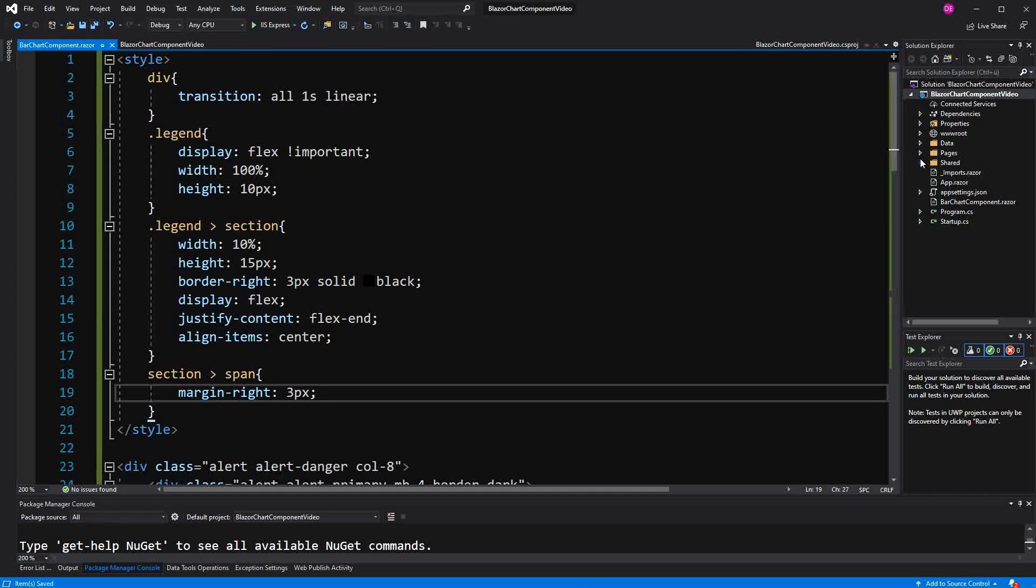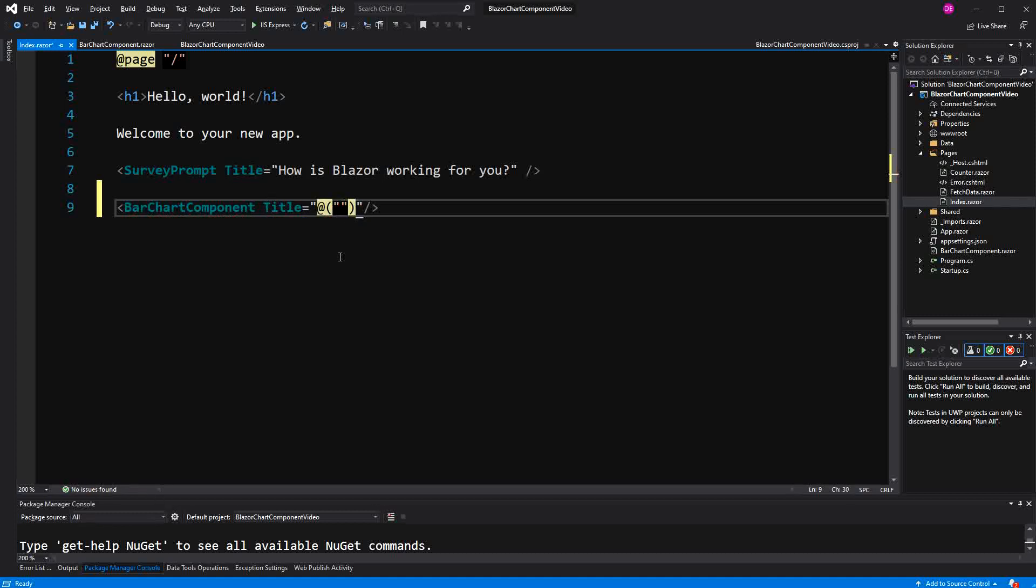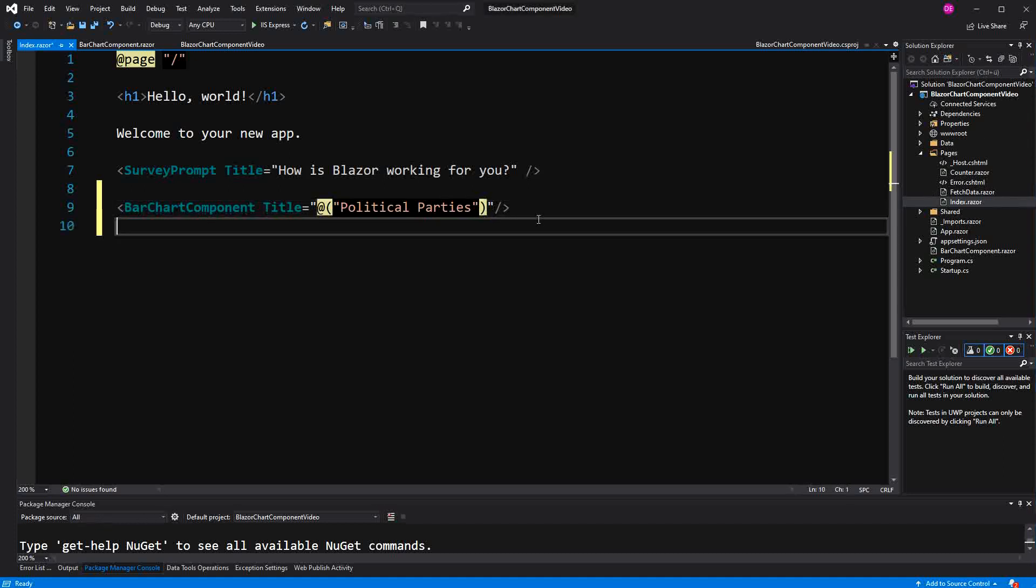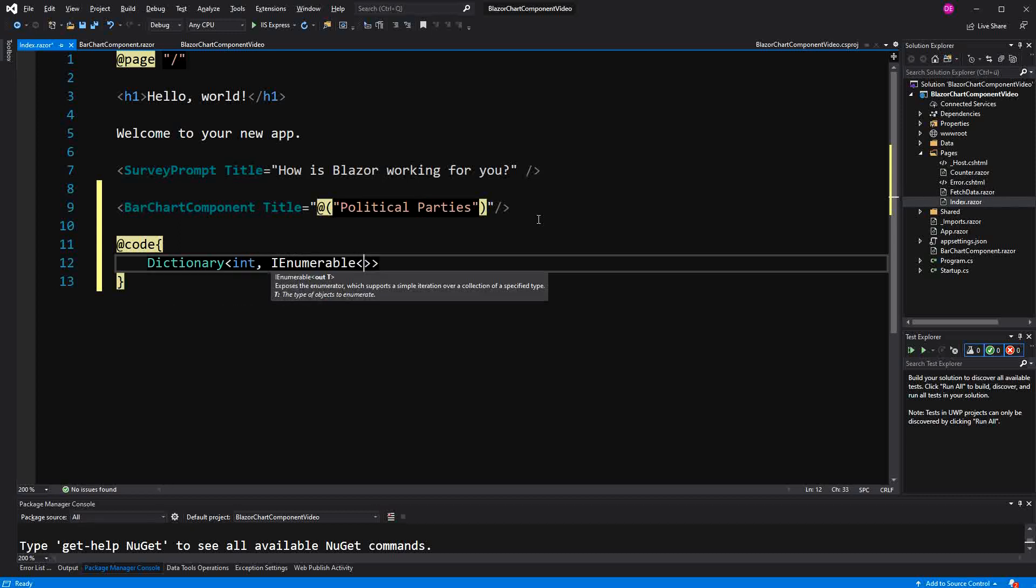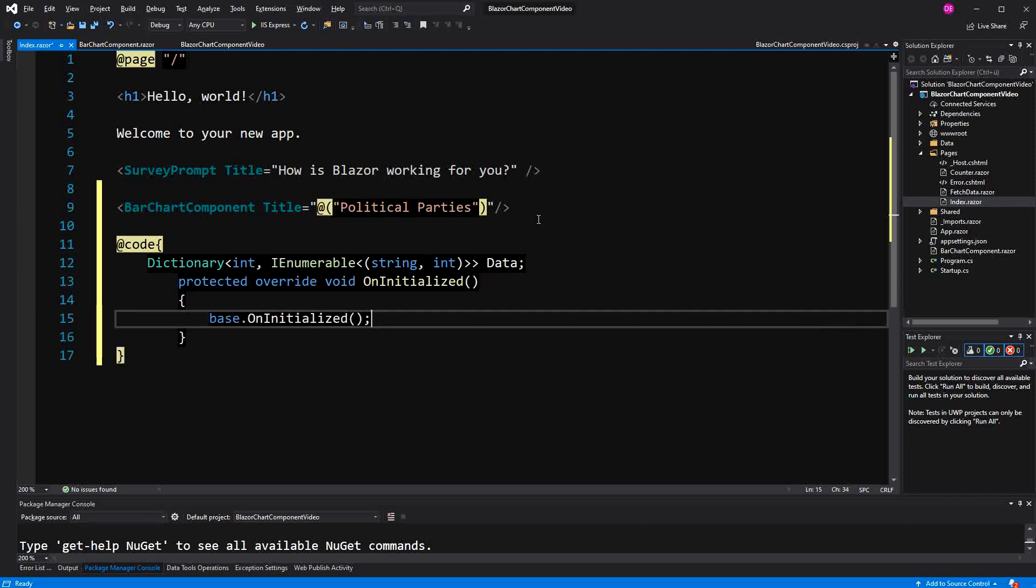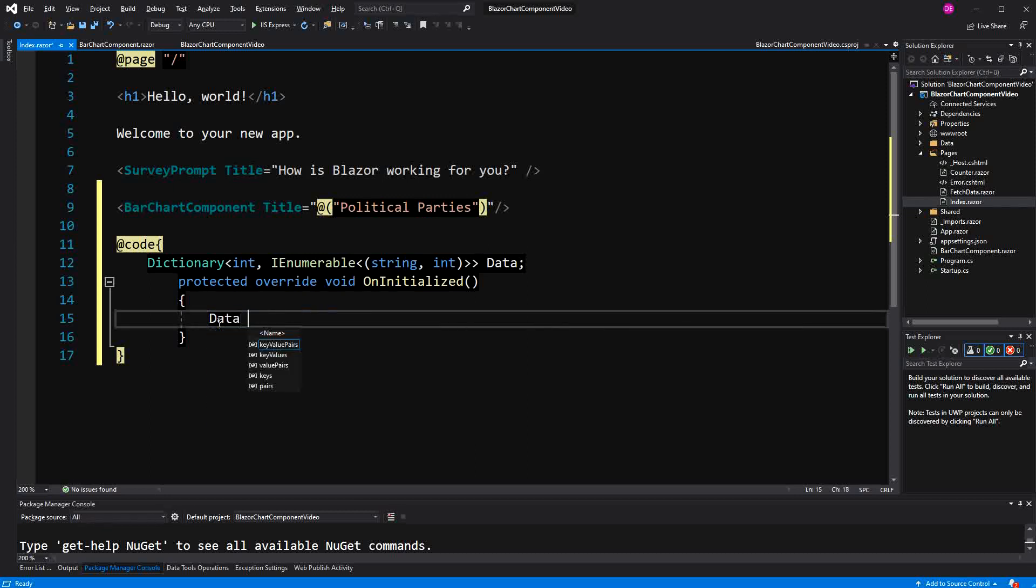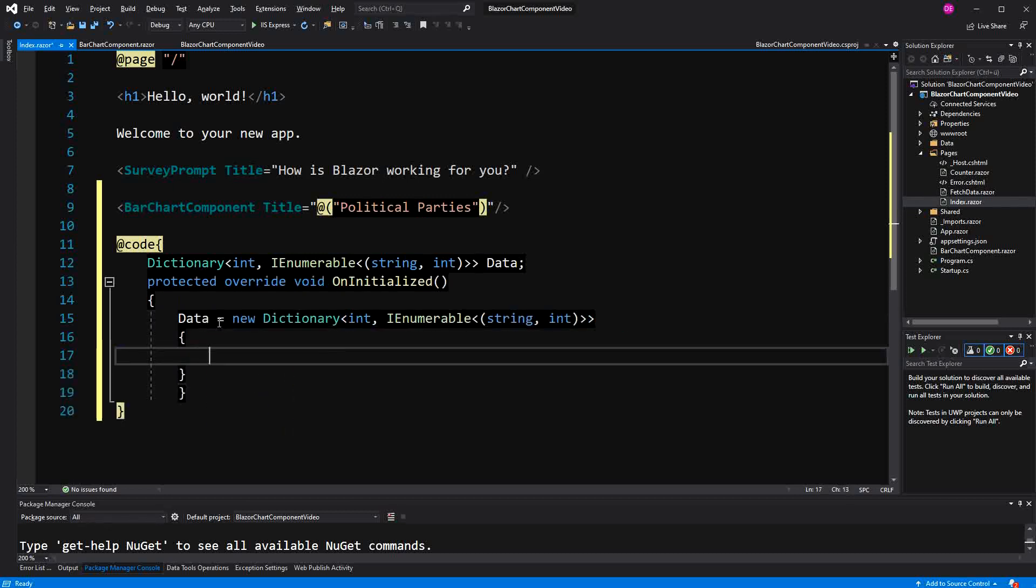I have to reference this component here in the index bar chart component. Title will be political parties. And now the data will be set in here. Dictionary key type int value type IEnumerable of tuple string and int. Call it data. I am going to initialize this in the initialized method. Data equals new dictionary. And then with the dictionary initializer, I start in the year 2019. New list of tuple.